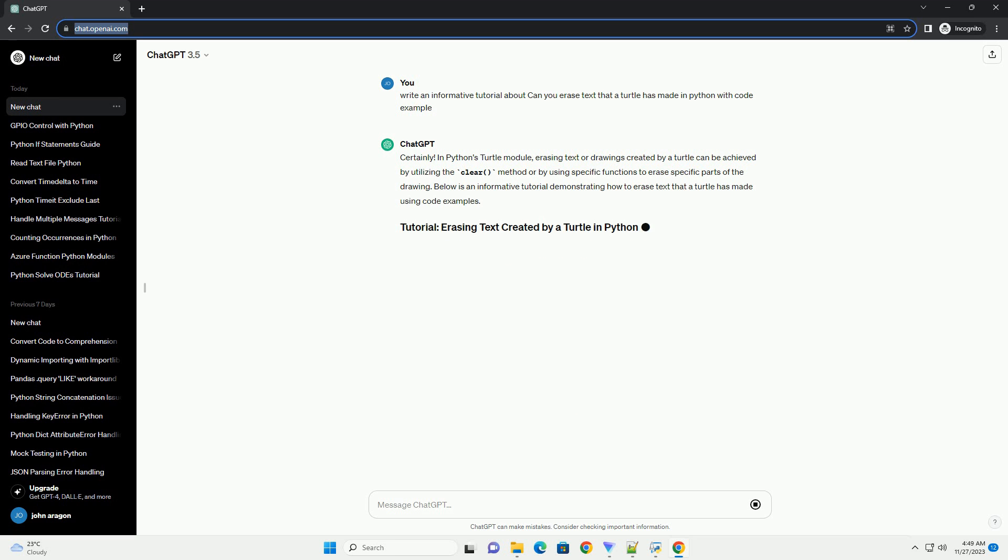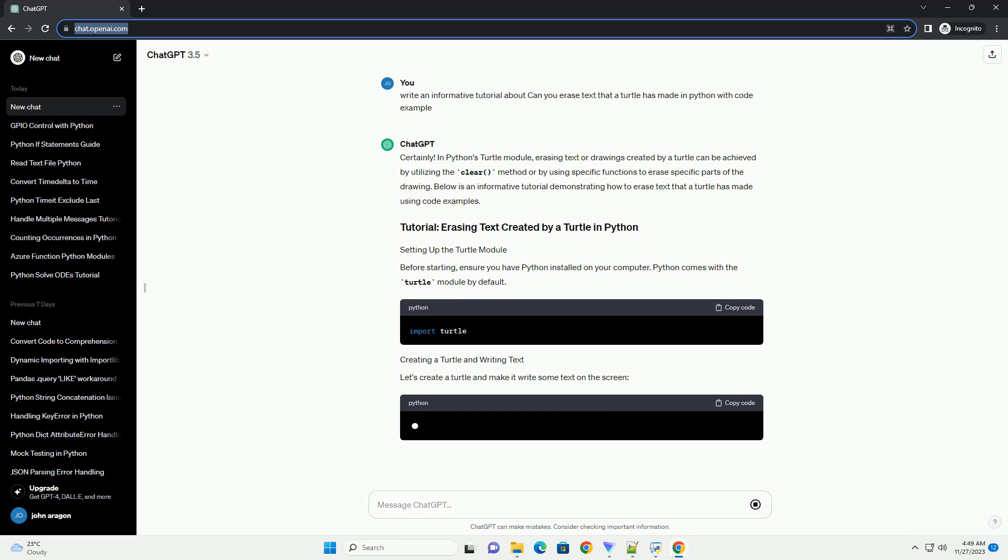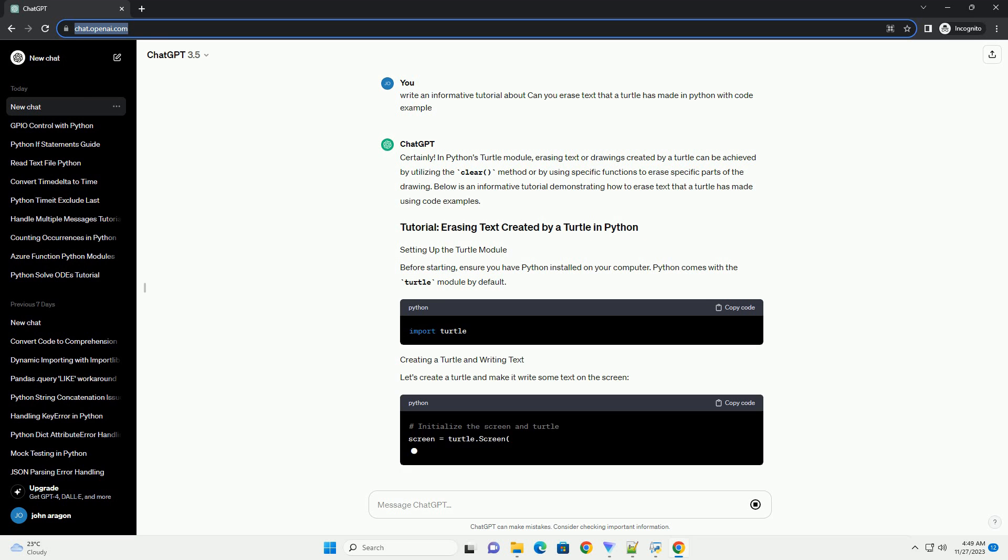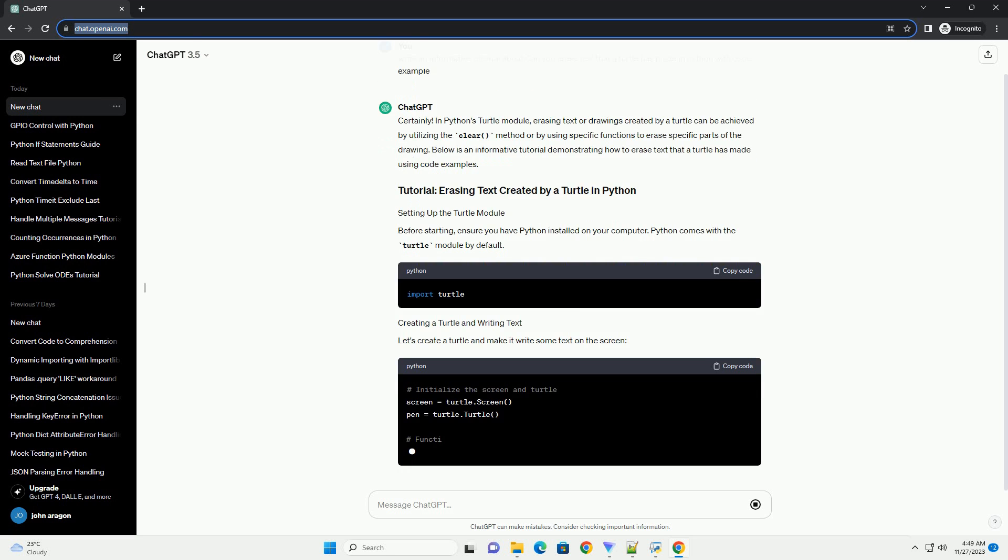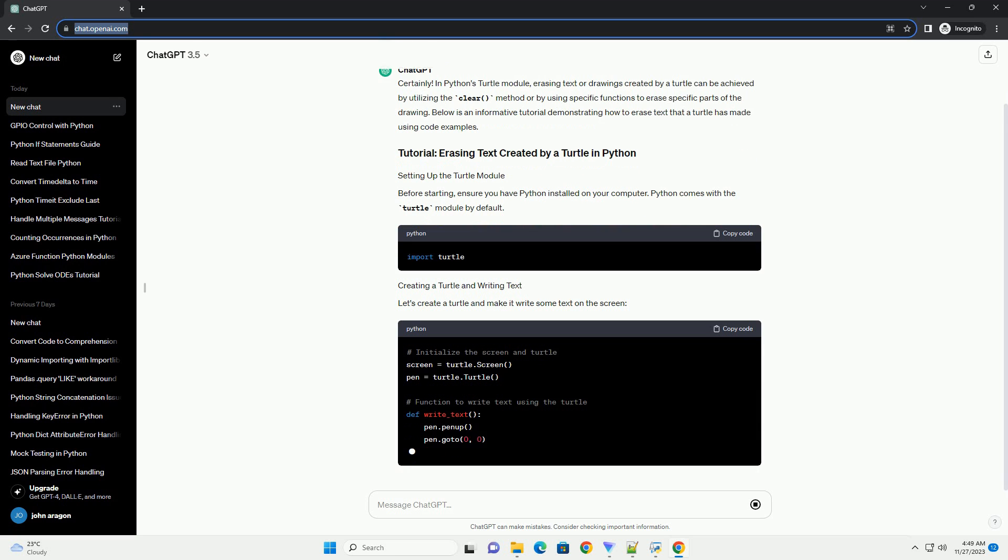Below is an informative tutorial demonstrating how to erase text that a turtle has made using code examples. Before starting, ensure you have Python installed on your computer. Python comes with the turtle module by default.